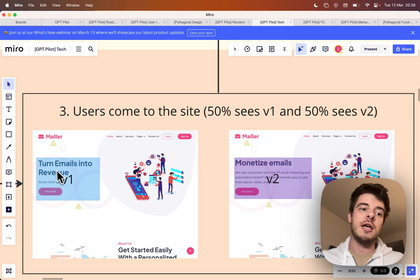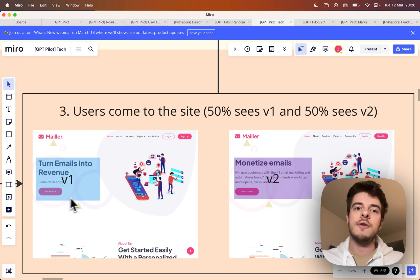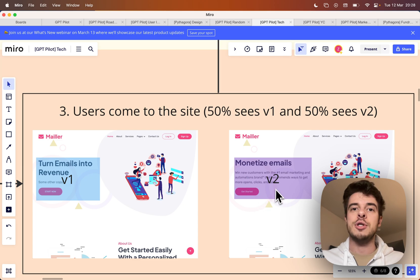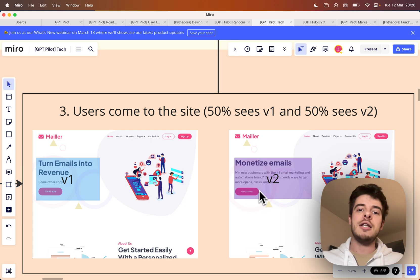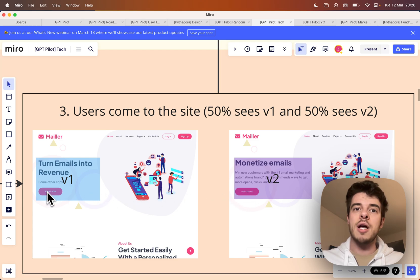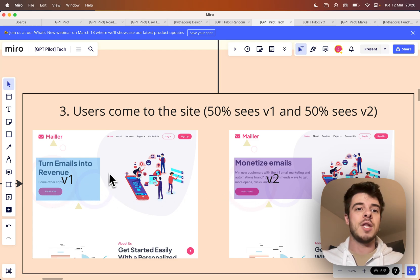What it does is that it injects different HTML to 50% of users and different HTML to the other 50%, and then tracks the number of clicks on one copy and the number of clicks on another.